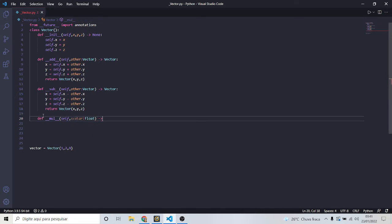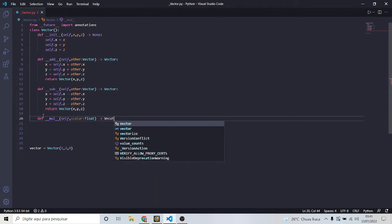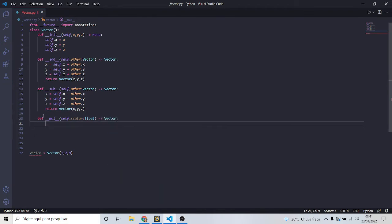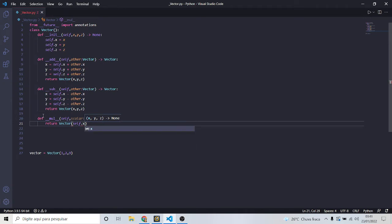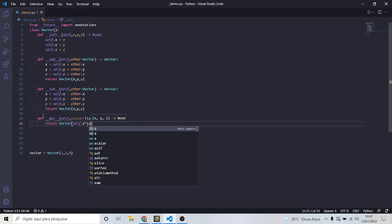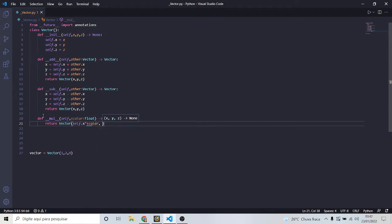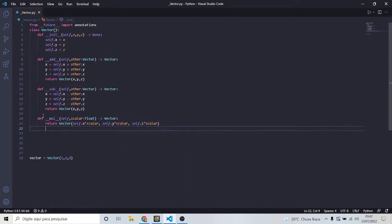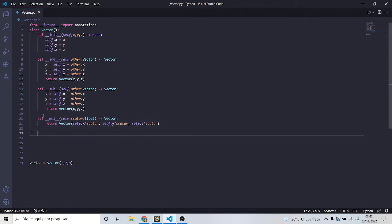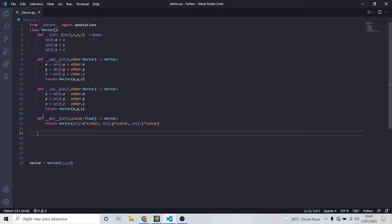So let's define '__mul__', taking self and a scalar which will be a float, returning a vector. We're just doing scalar multiplication — return a vector where every coordinate is multiplied by the scalar: self.x times scalar, self.y times scalar, self.z times scalar. Pretty simple again. We can do the same thing with division.